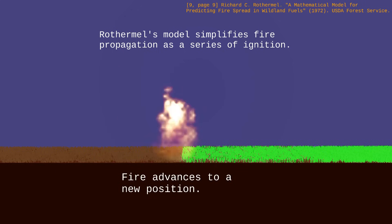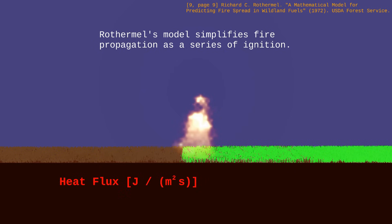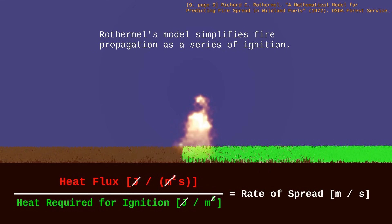Our goal is to calculate the rate of spread of the fire. To do that, we take the heat flux — that is, the pace at which fire transmits heat to the fuel — and divide it by the amount of heat required to bring the fuel to its ignition point. That gives us the speed at which the fire advances.